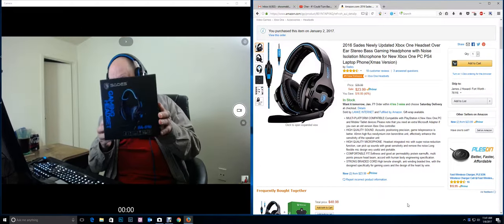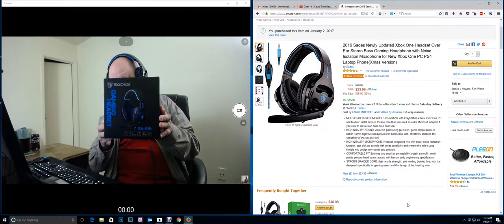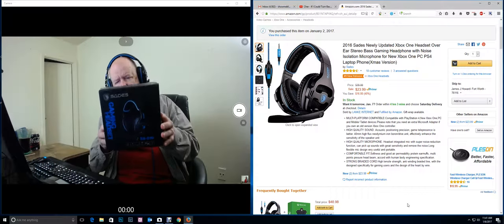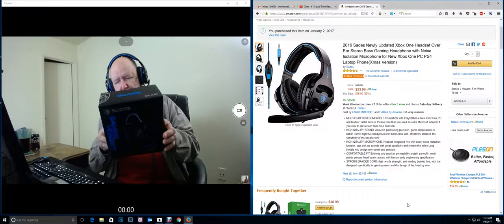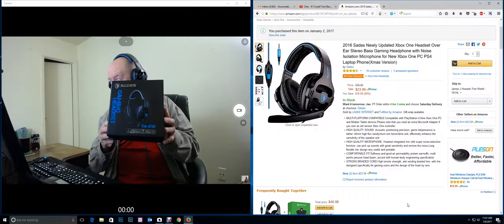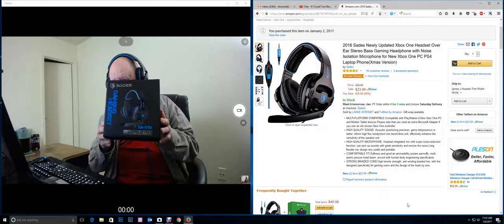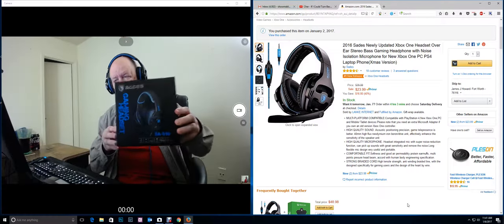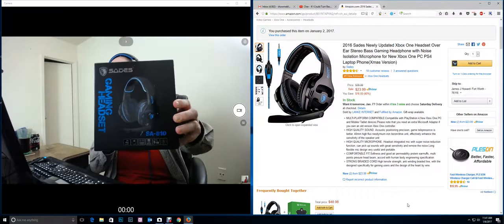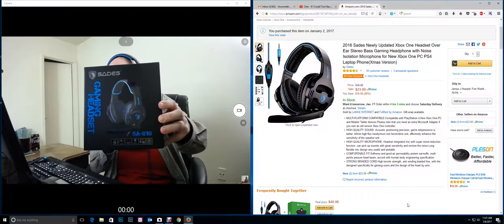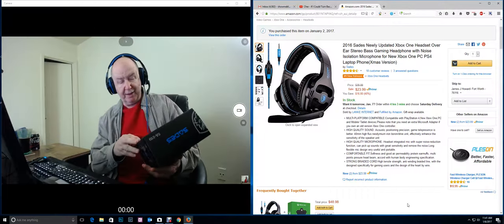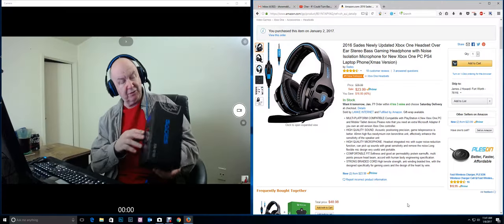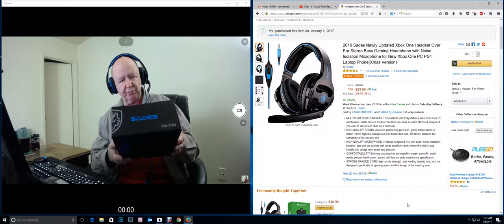I had a Sades SA-609, I believe it was, headset. It worked great. I might still have it, but I think I gave it away to one of my kids. And I received this today. I thought it would be good because it's my SA-810 and the other was 609. It probably doesn't make any difference.